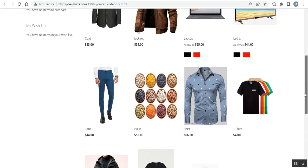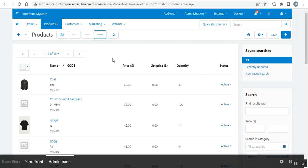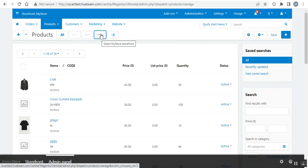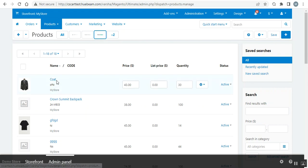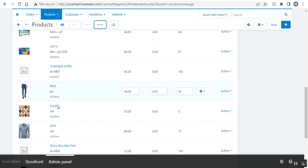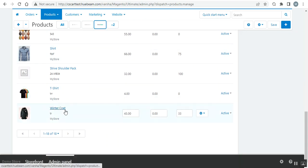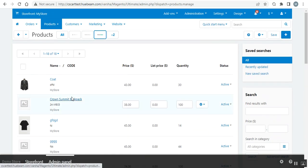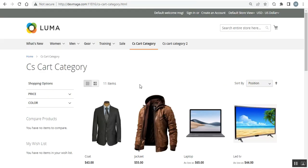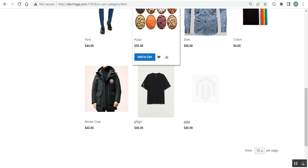We also have winter coat and a test product. Now in the backend panel of the CS-Cart store, you can see multiple stores like Simtek, Saga Store, and My Store Front. I imported the products from My Store into my Magento 2 web store. In CS-Cart you can see coat, jacket, laptop, LED TV, pant, pulses, shirt, t-shirt, and winter coat in the product section — and the same products have been imported into the Magento 2 web store, visible under this category.